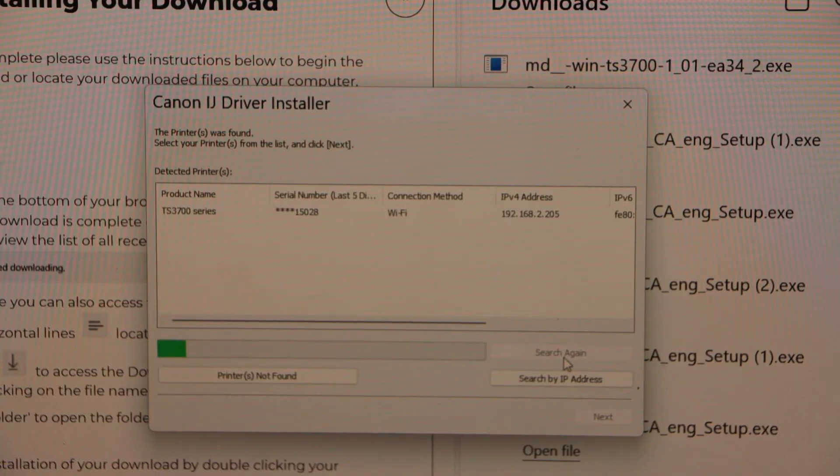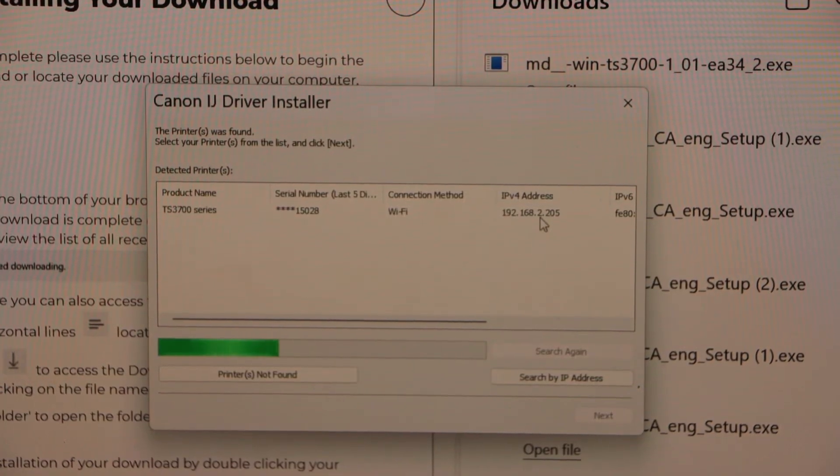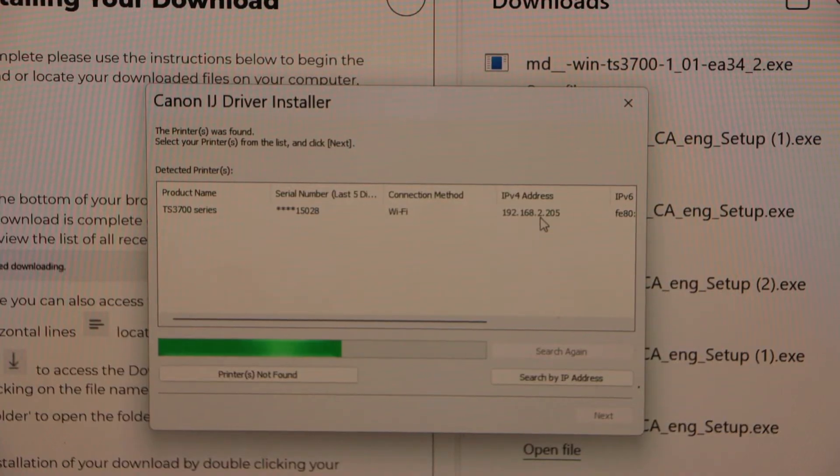Now in case you have a Windows 11 laptop, then you have to follow the second method.